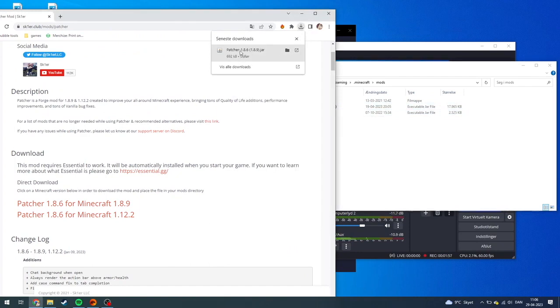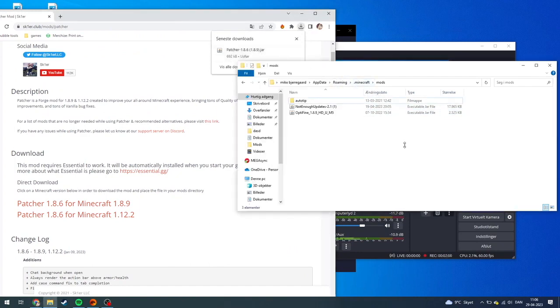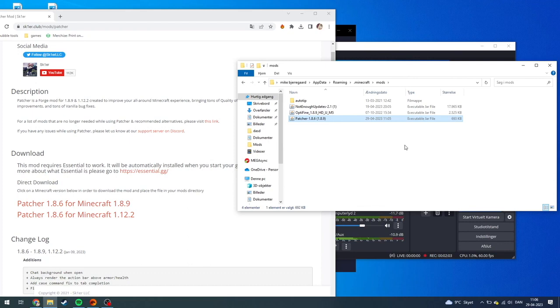go up here to the Patcher and just drag it over to your mods folder. And that is basically how you're going to download Patcher's mod for Hypixel Skyblock. If you have any questions, leave them down in the comment section below and I'll try my best to answer them as quickly as possible. See ya!